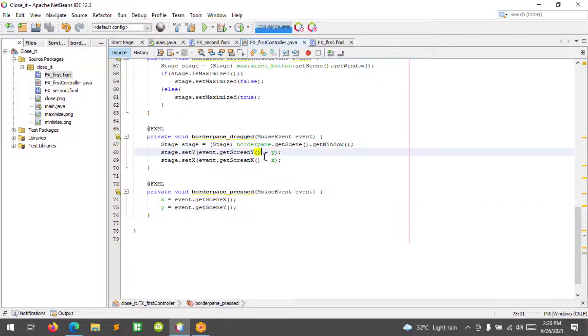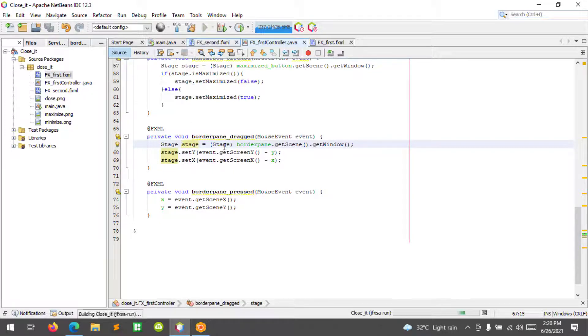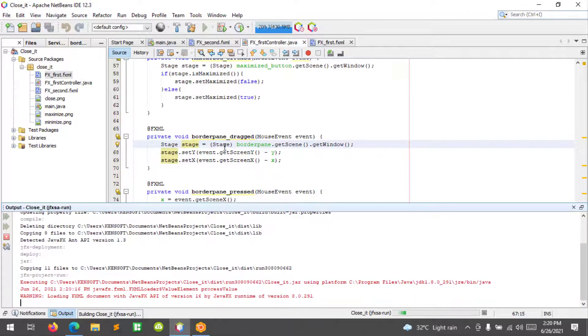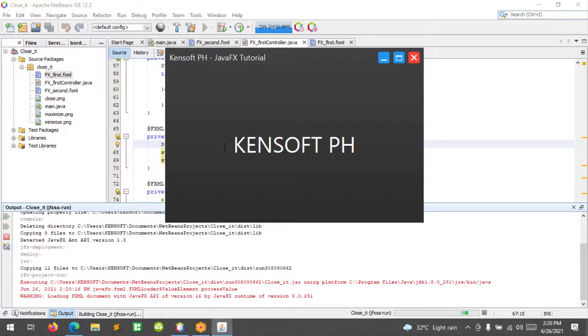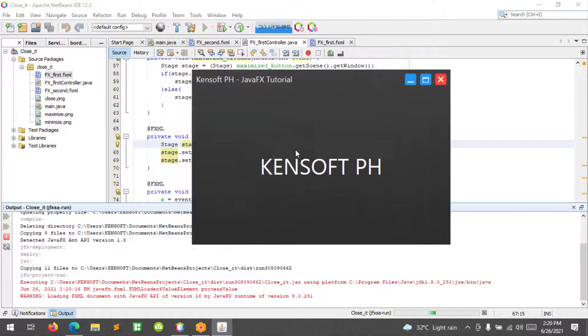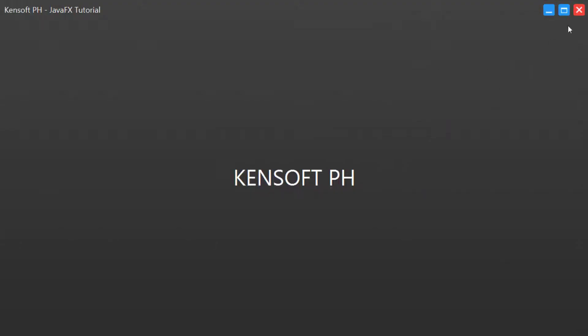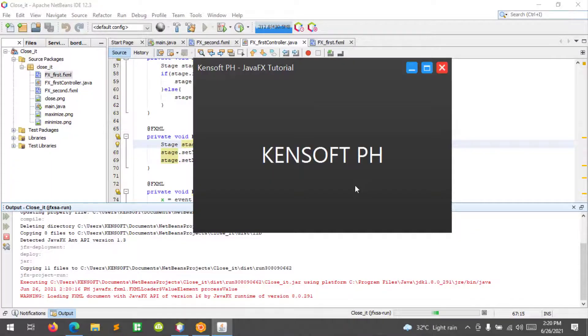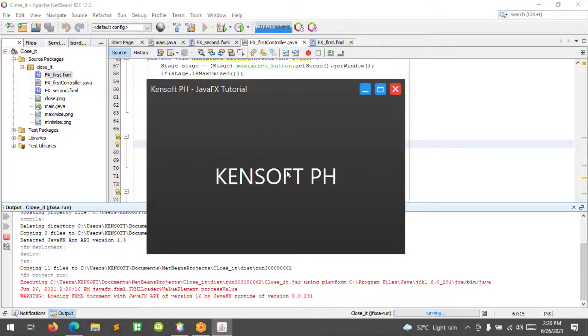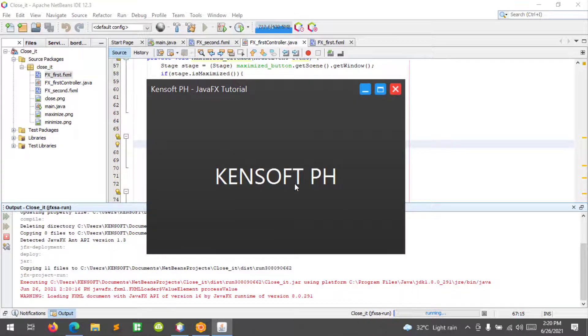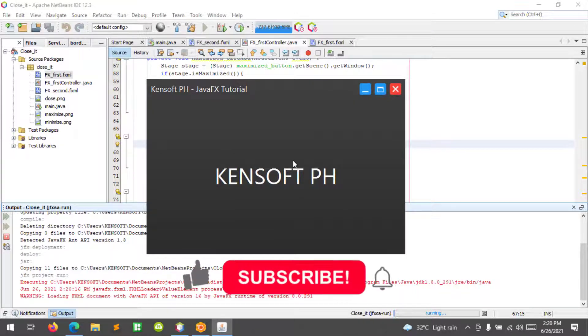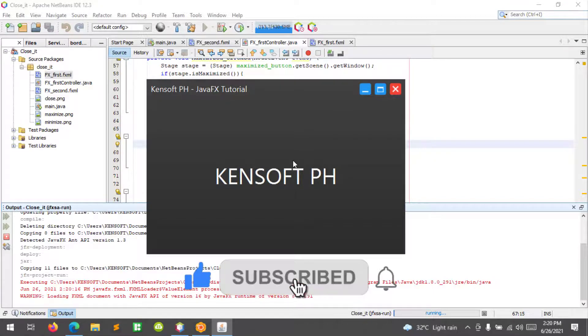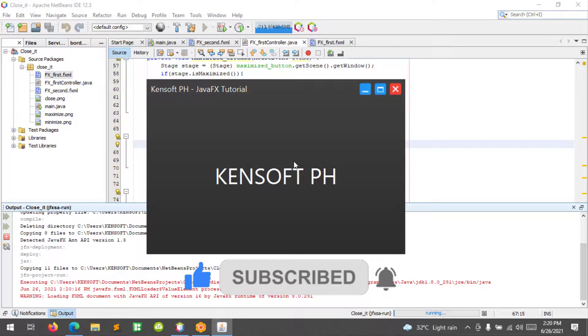That's it. I hope you have learned something new in this tutorial. Please don't forget to like, subscribe, comment, and share. We'll see you in the next video.